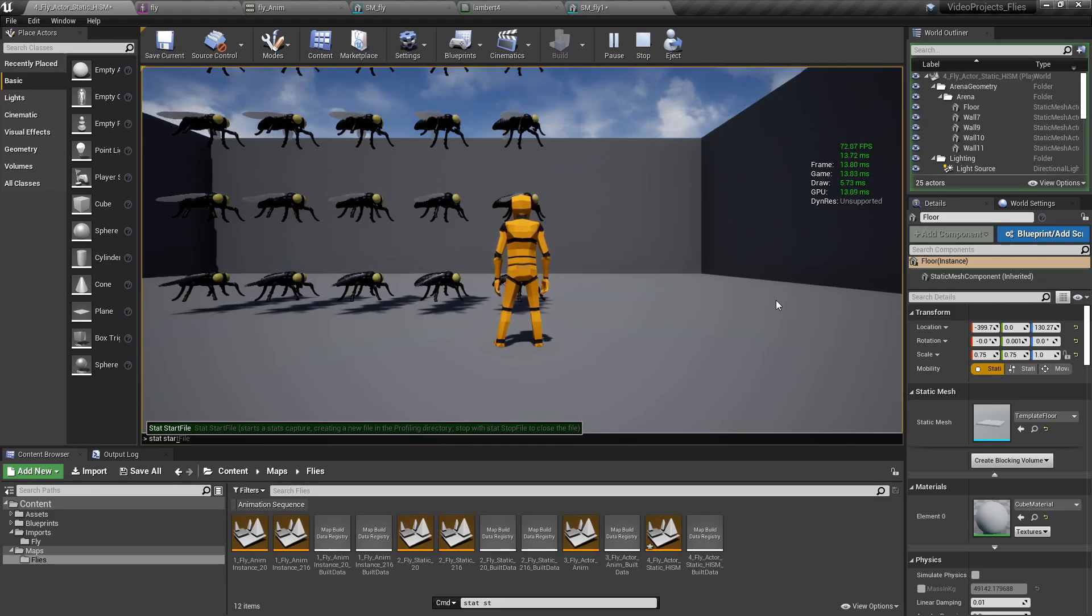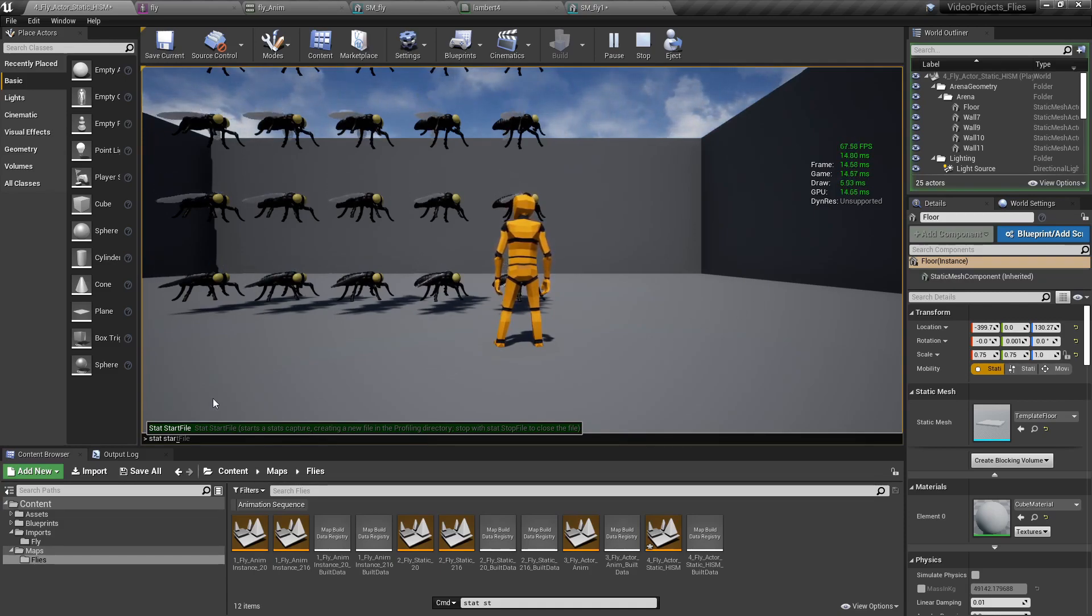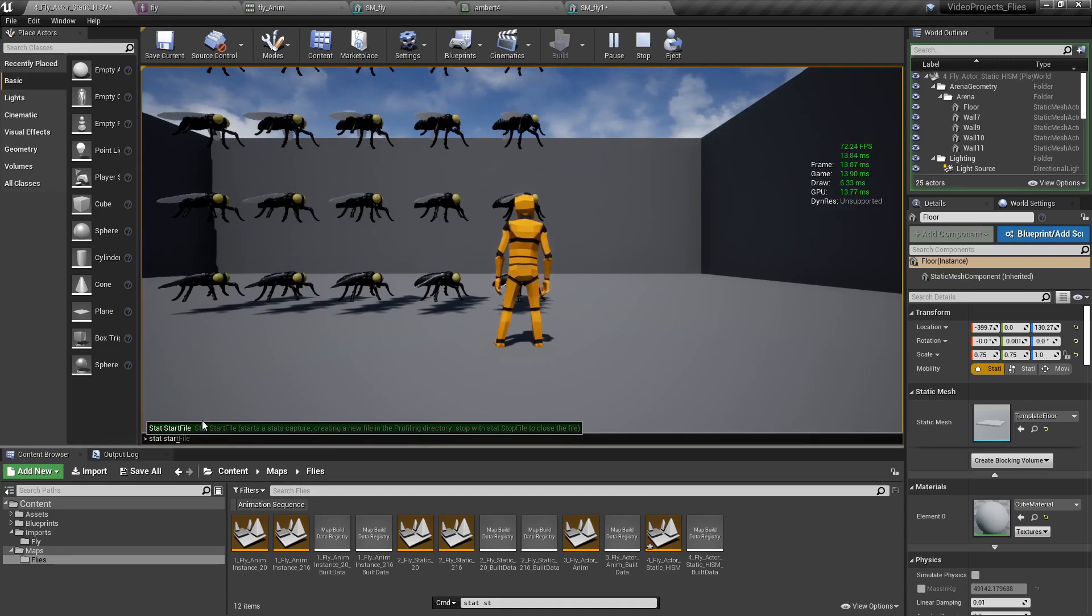You can summon it and dismiss it using the STAT start file and STAT stop file, and a profile will be constructed in between those two times, as we can see in the lower corner here.